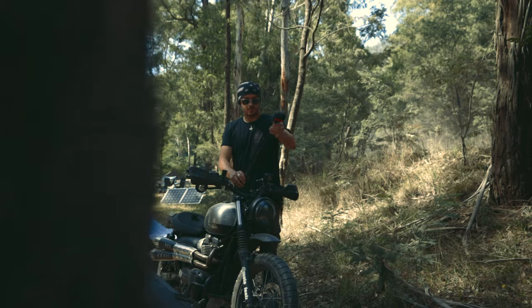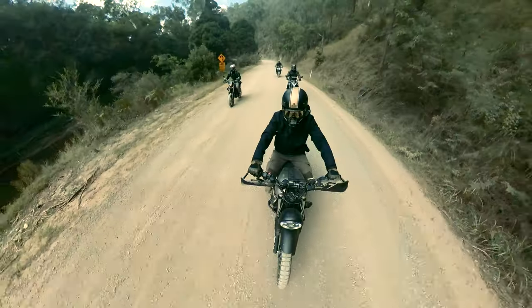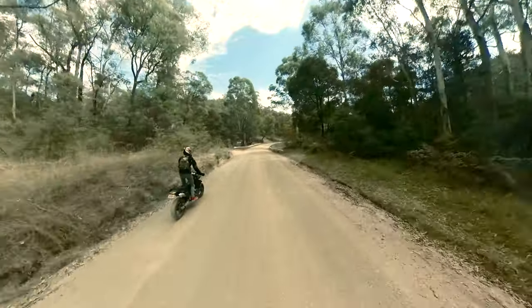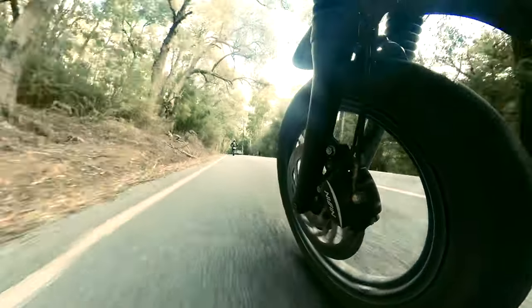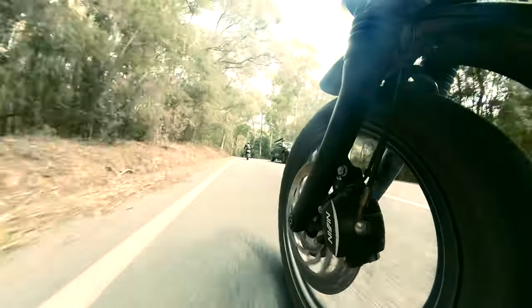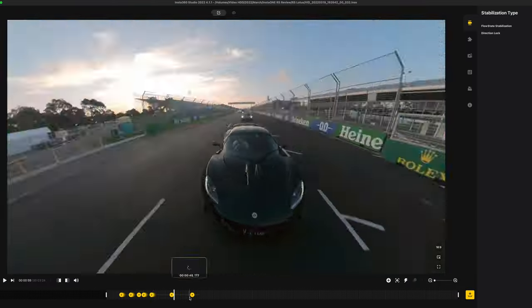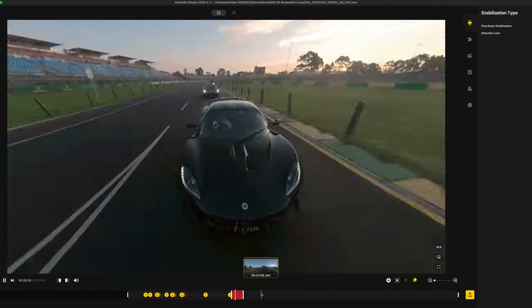So you just bought yourself an Insta360, you've watched my videos and you're like, 'hell yeah this thing's actually cool.' You've come from your ride, you've got your footage — now what do you do? You can edit in your iPhone app but that doesn't export in high res. You want high quality, 4K — the only way to do that is by using the Insta360 Studio.